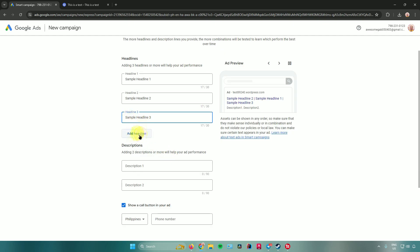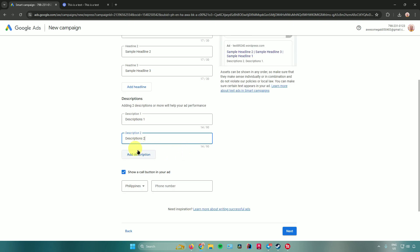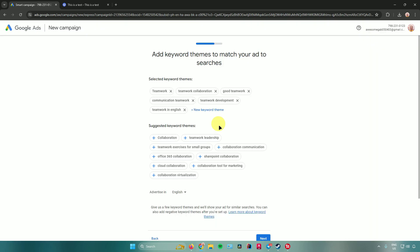For example, add 'Sample Headline 1,' 'Sample Headline 2,' and 'Sample Headline 3.' You can add more headlines if you want. Then add descriptions — 'Description 1' and 'Description 2.' You can also add a phone number for a call button, or leave that out, then click Next.